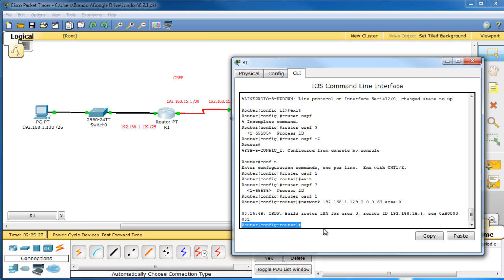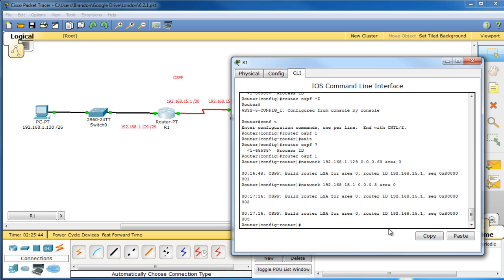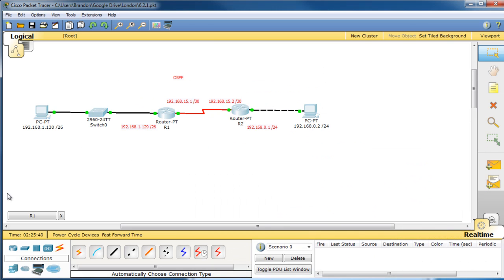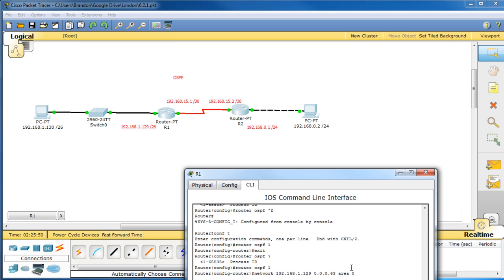Alright, we have to add the next network now. Network, we're going to add the 15.1. So it's going to be, let's see, 168.15.1 slash 30. So the wildcard mask would be 0.0.0.3, and let's make the area 0 again, because we're still in one autonomous system. Okay.